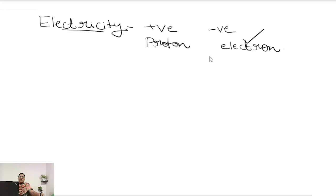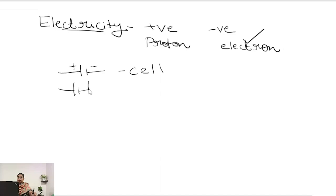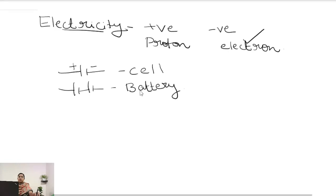Next we have to study some circuit symbols. The first one is cell. This is the positive terminal of the cell and this is the negative terminal of the cell. Next we have to study the battery. Battery means if two or more cells are connected together, it forms a battery.